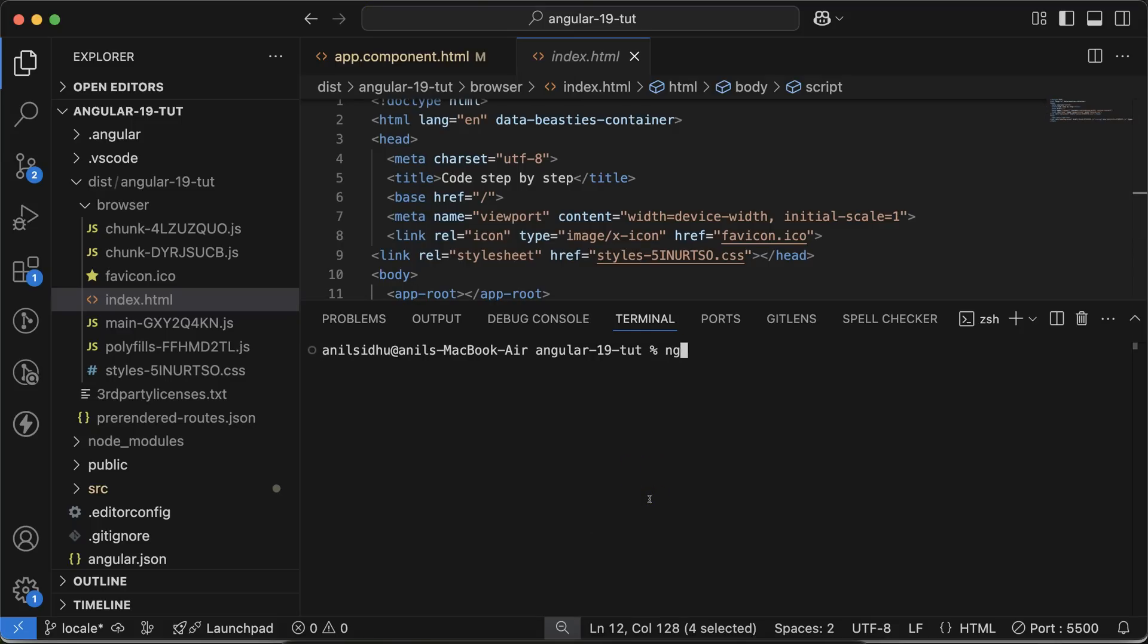npm i -g http-server. That means we are installing the HTTP server globally in our system. Why globally? Because this package is not required in the Angular package. This is used to run the Angular application, so it's better if we install it globally in our system. That's why we're using the -g flag.